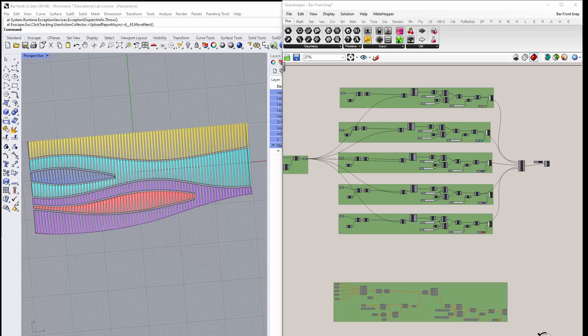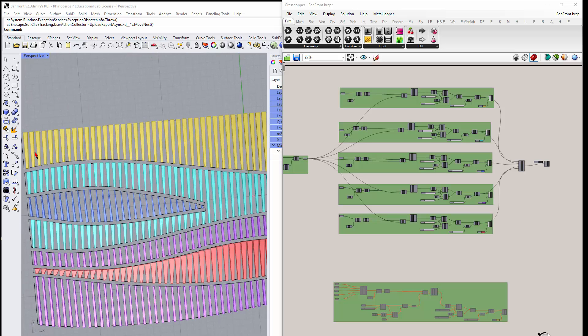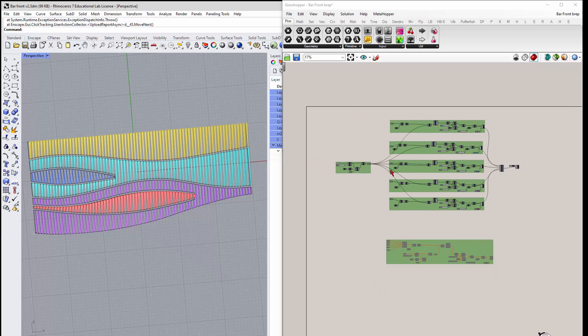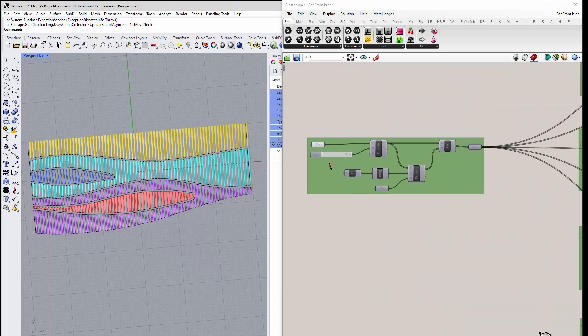I wanted to talk about this bar front definition that goes in and looks at each one of these areas and draws a line and does this, and I just want to explain how it works.